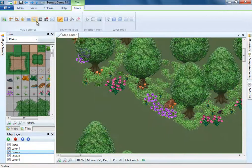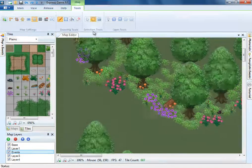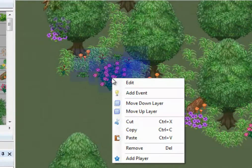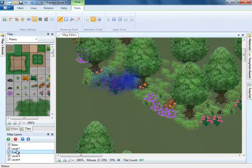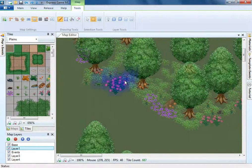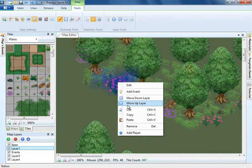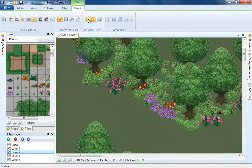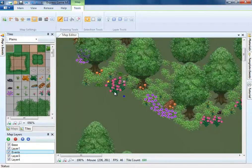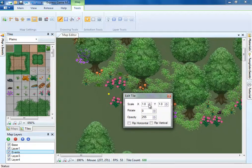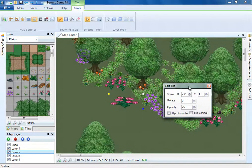Now that we have our map, let's check out a few more features. If you added your tiles into the wrong layer, you can select them and move them up or down a layer. Another feature in the map editor is the ability to modify a tile's properties, such as its scale, rotation, and opacity.